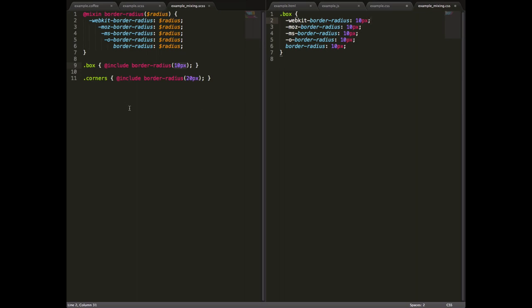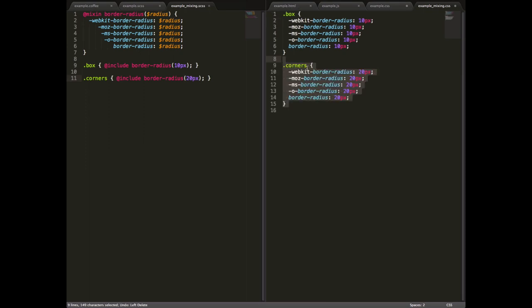Where this comes in really handy, because again, in this example, because we're only doing it once, it's actually more verbose than Sass, is if we were doing border radius stuff all over the place. So we could have another class called corners, and include border radius, this time with 20 pixels. And that will give us this. So a very similar looking class in CSS, but with 20 pixels passed in.